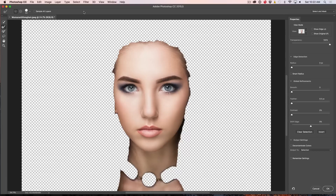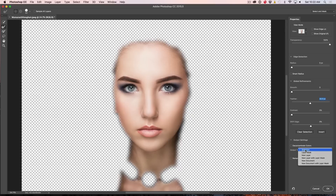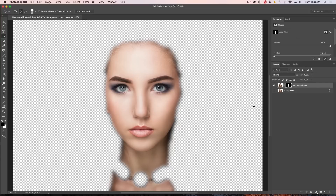Under Select and Mask we can really refine this. I'm going to use a feather — I don't very often feather my selections, but in this case I think it's going to work quite well. Then we're going to go down and make sure we go to New Layer with Layer Mask right there and pop it open. So there we go — we've got that selection. That's her skin, and underneath there's everything else.